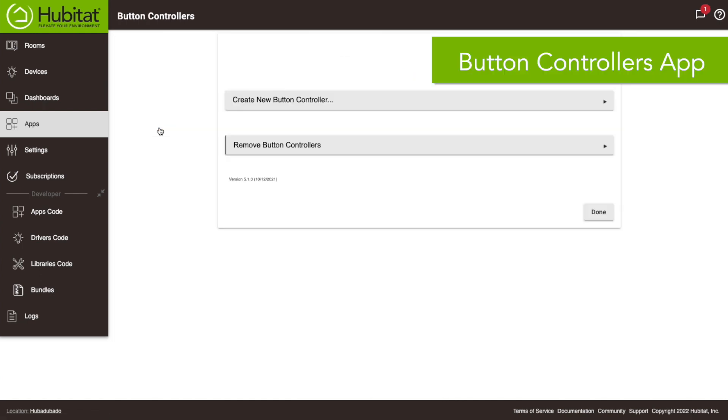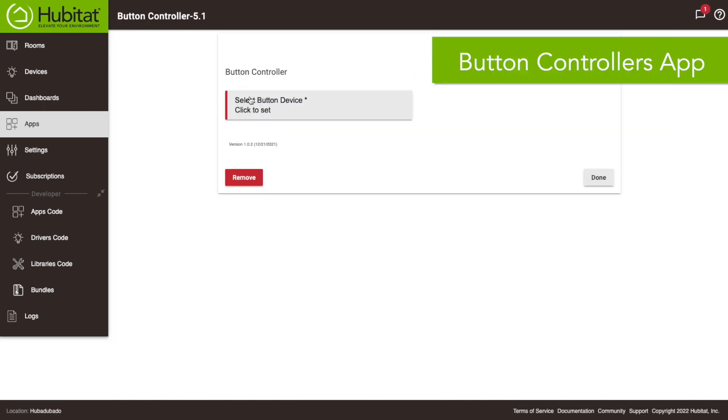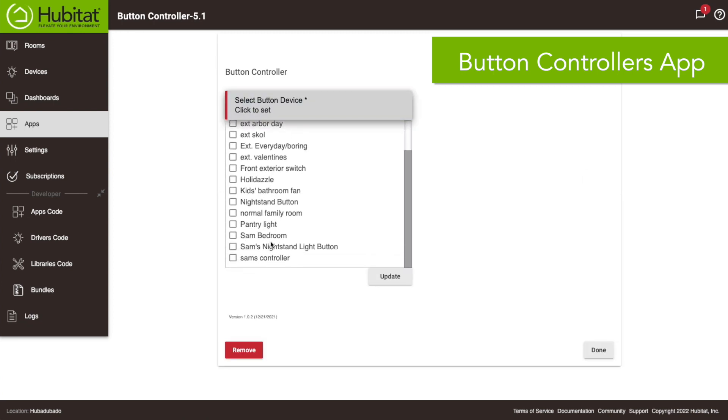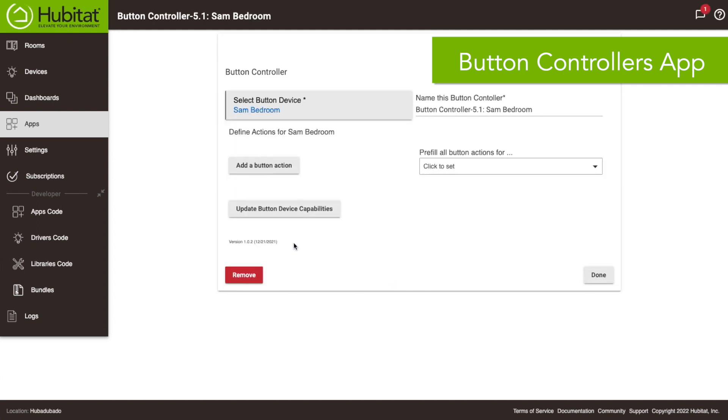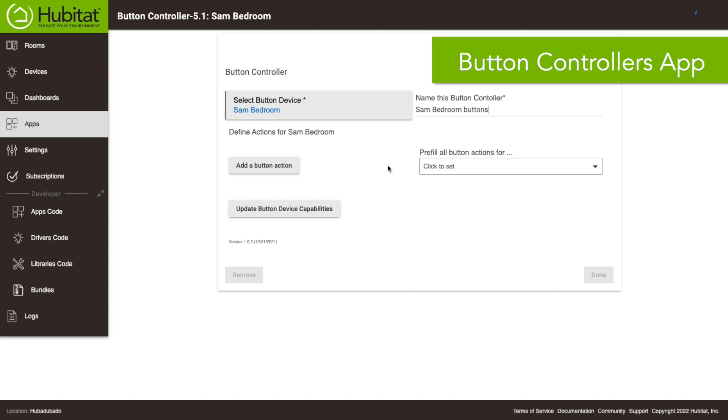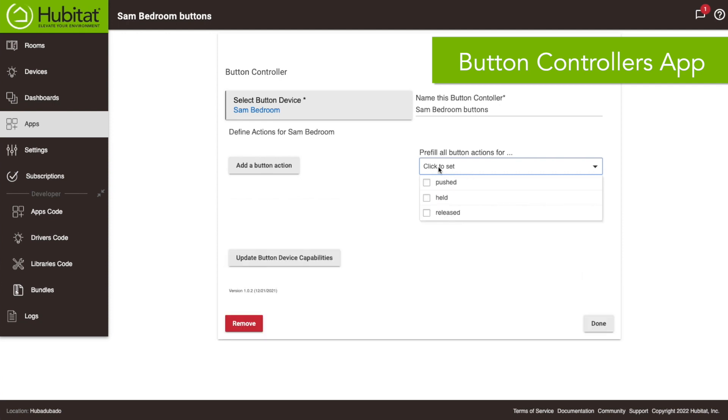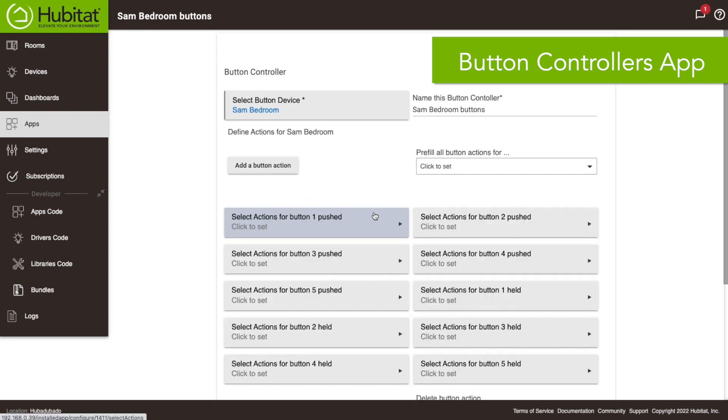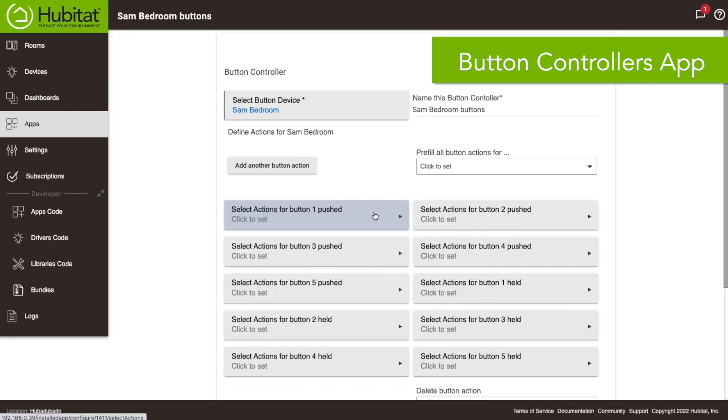Now this requires some knowledge of rule machine because basically this is a tack-on to rule machine once you get this going. So we're gonna choose our Sam bedroom device, we can name this button controller Sam bedroom buttons right there. So now using this app we can control all the buttons in just this one location right here. Now I know we want to have both a pushed and a held state for each button, so if we do that it's gonna pre-fill all these different states right here and we just have to automate them as we go.